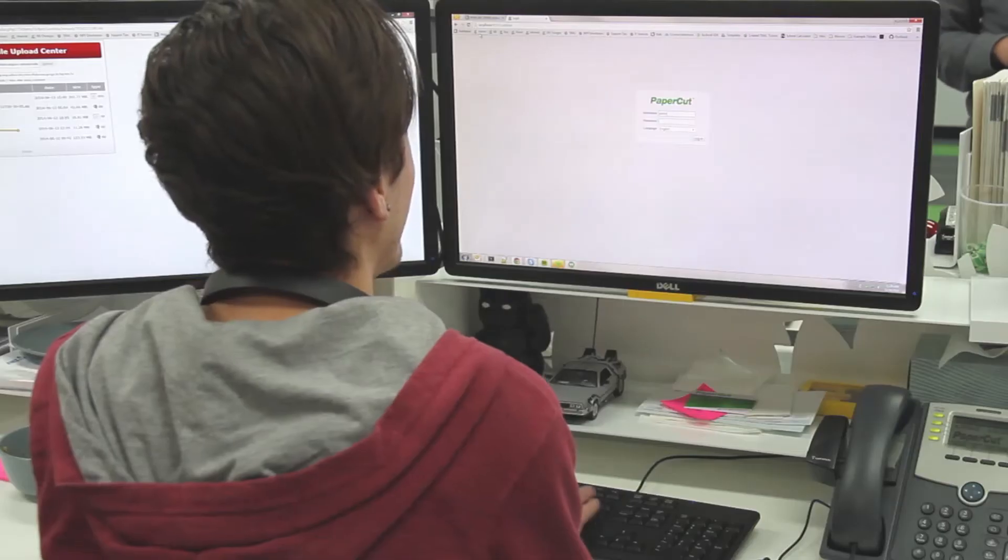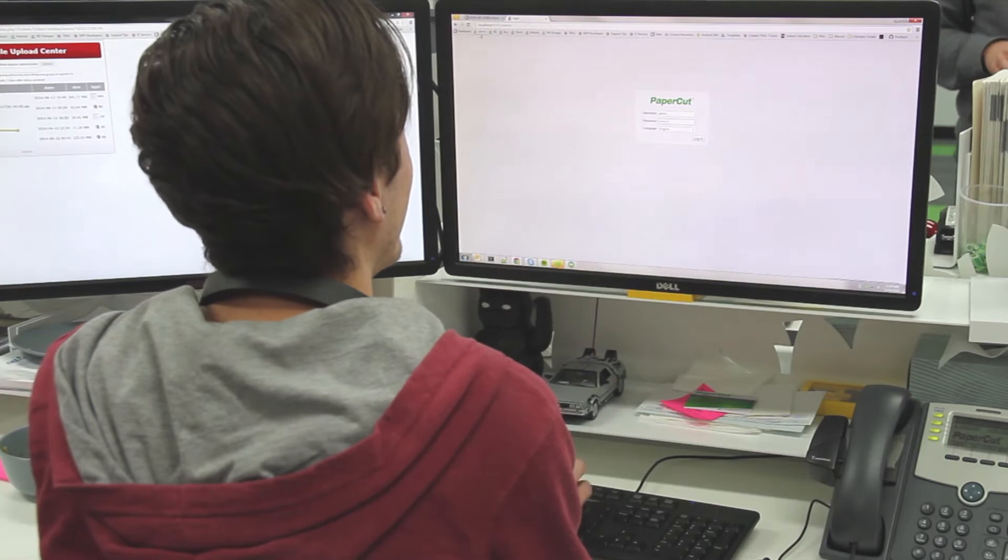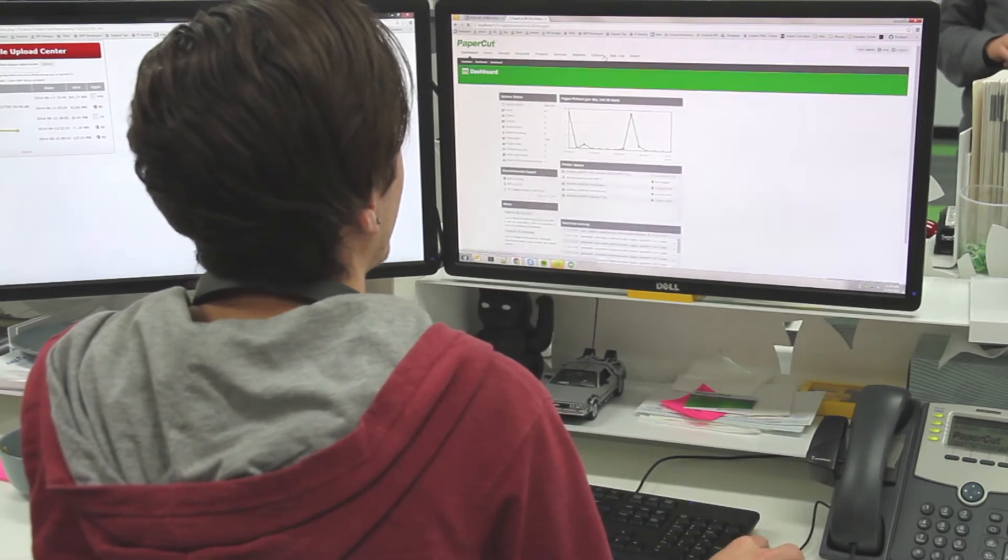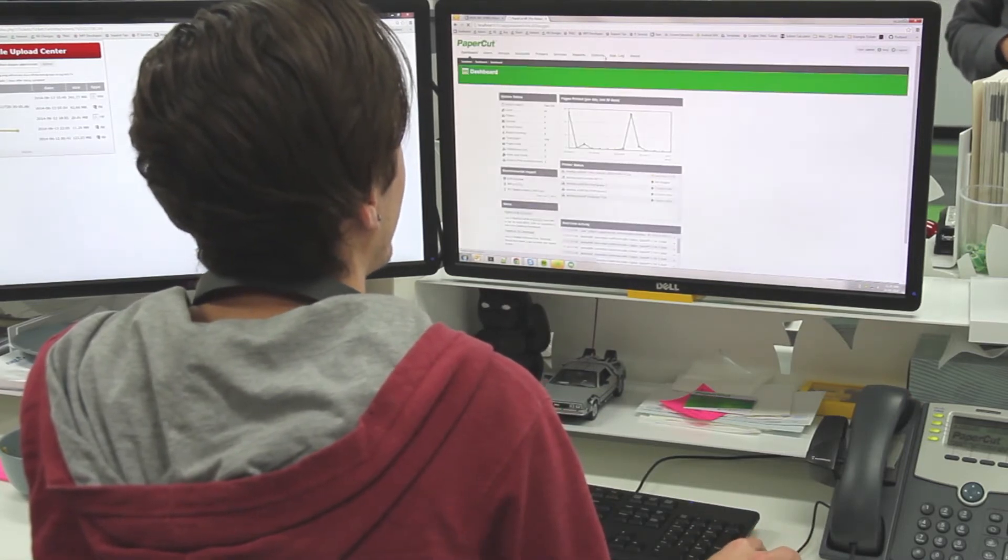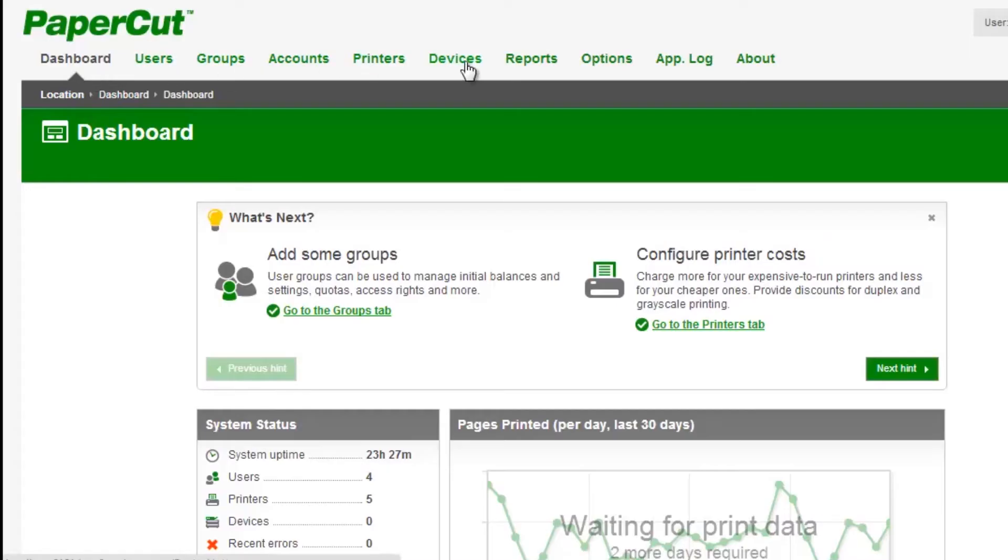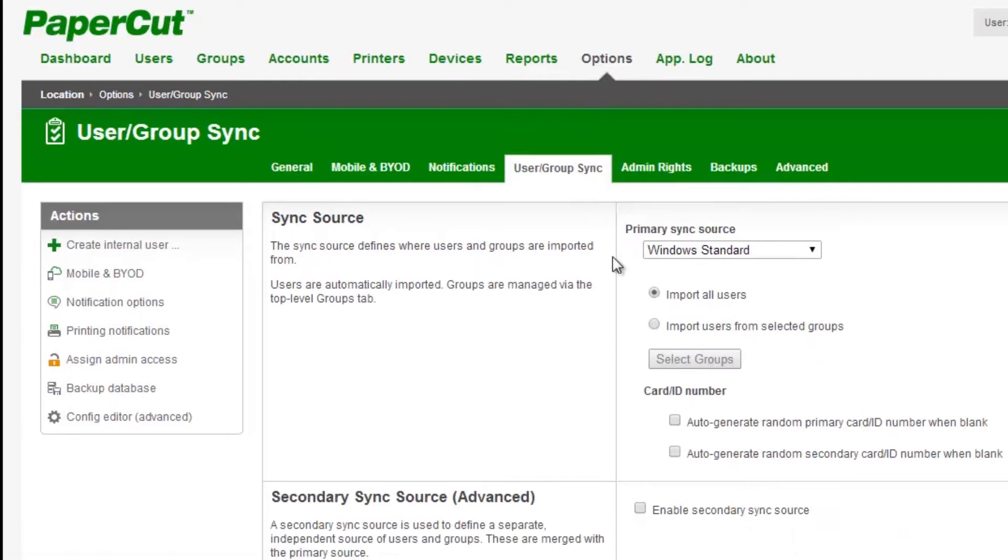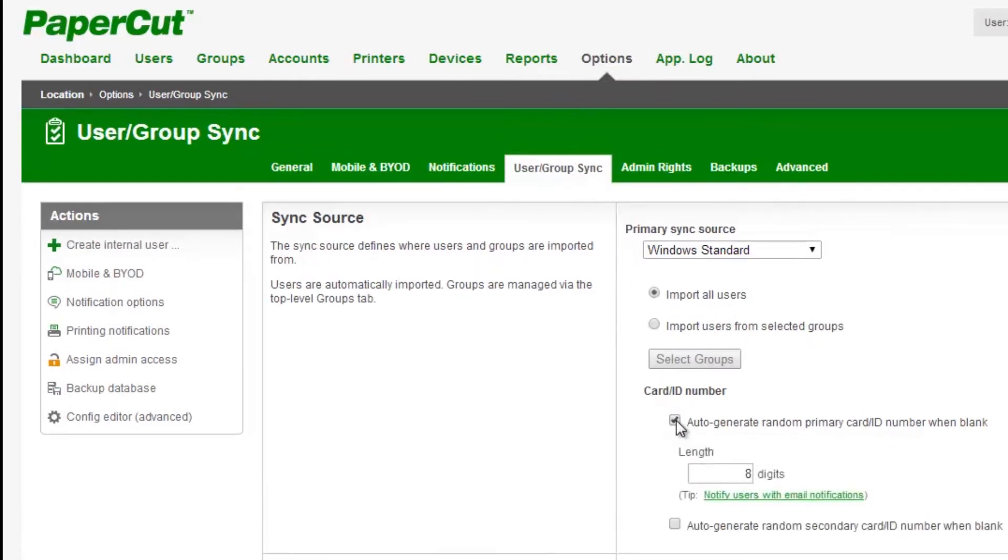As a system administrator, you can authorize your users to generate their own unique ID numbers. To configure this solution, navigate through the options screen to user group sync, and underneath the sync source submenu, you'll find the option to automatically generate random IDs.